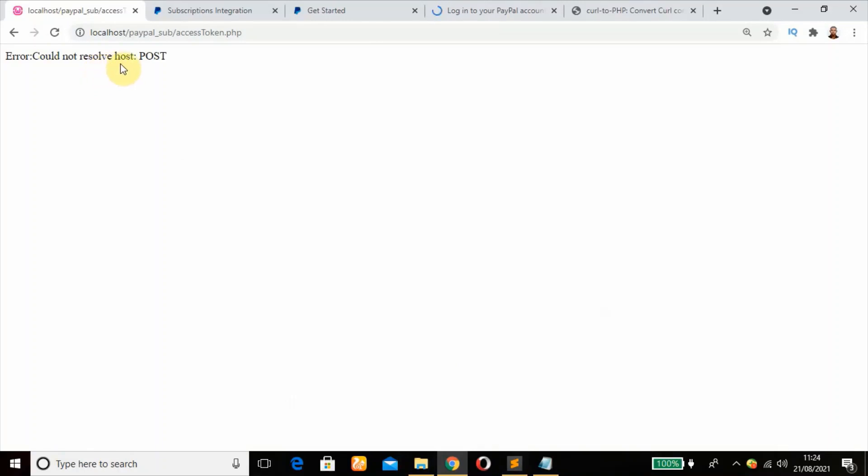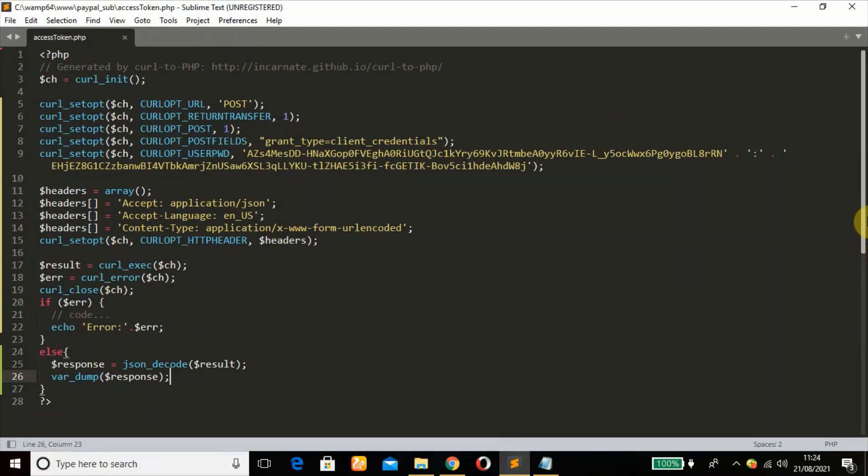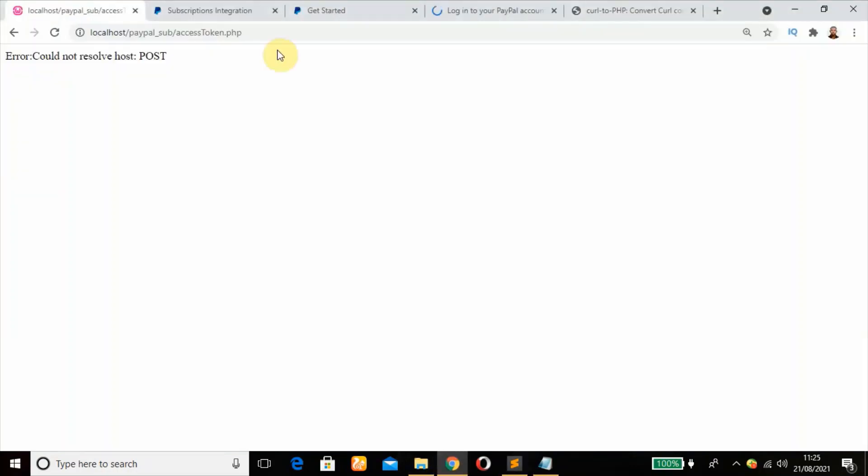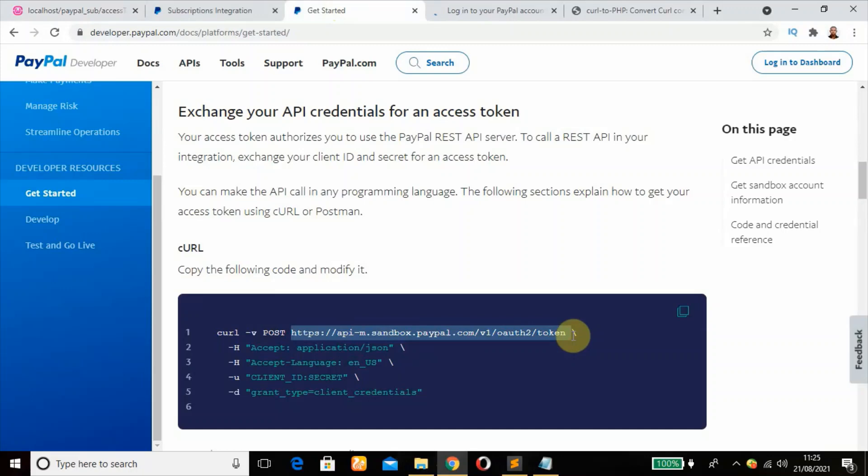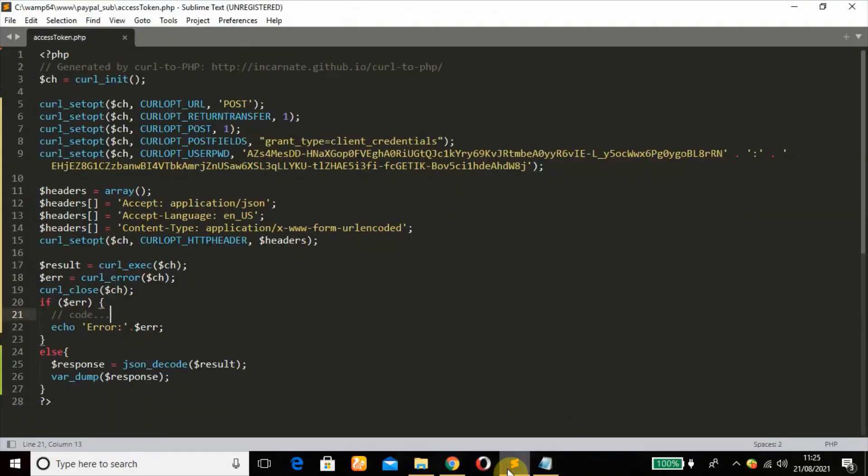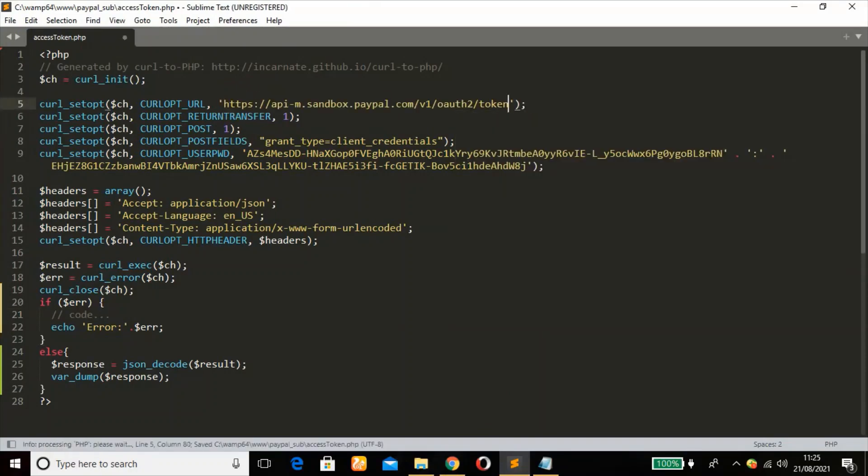Could not resolve host 'posts'. Error could not resolve host 'posts'. Okay, this host posts, that's where the problem is coming from. So I'm just going to copy this and paste it there.